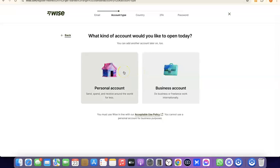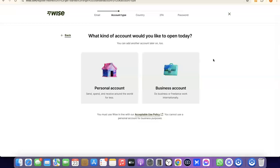If you go for a personal account, this account will be in your name and the US bank account or other currency account will also be in your name. If you're going for a business account, you need to have a business incorporated in the US — that means you need to have an LLC. You'll need an EIN, a business name, a business address in the US, and a US phone number. The best part is you can create a personal account first, and later upgrade to also have a business account inside your Wise account.